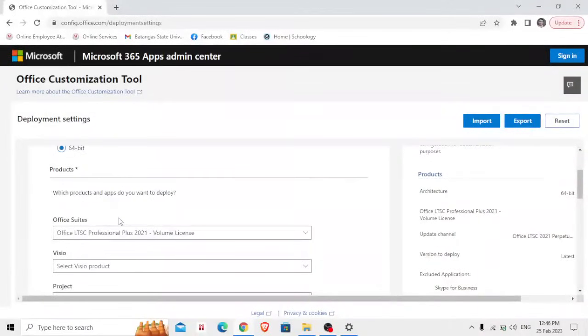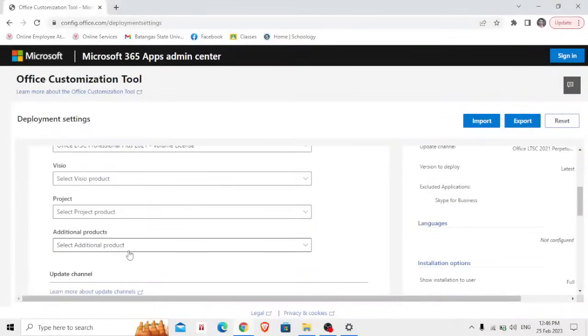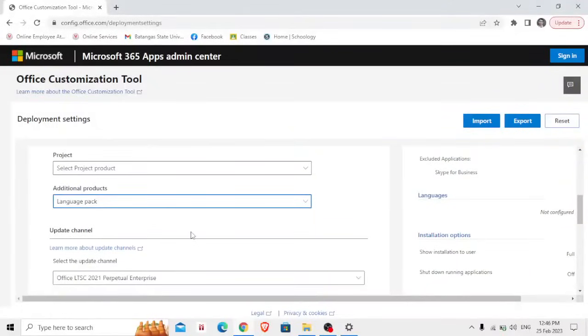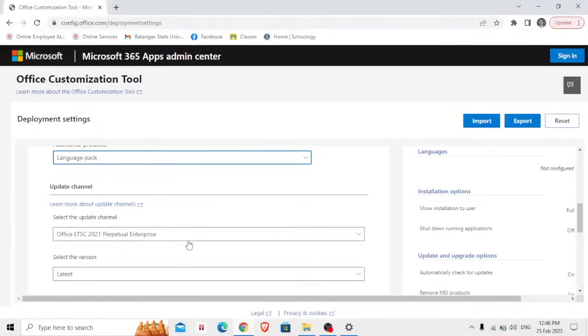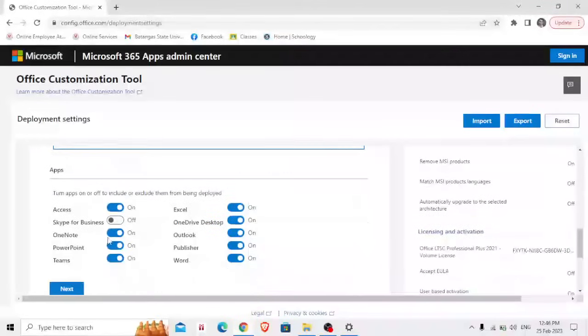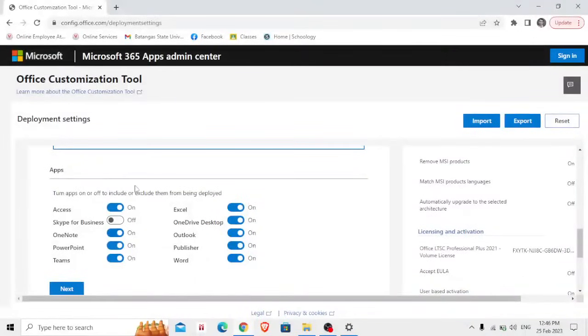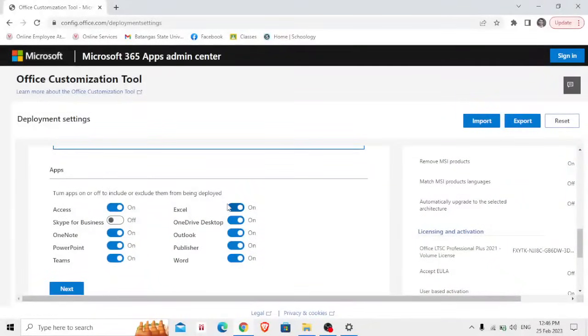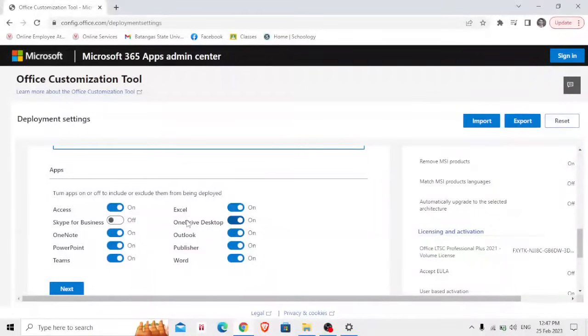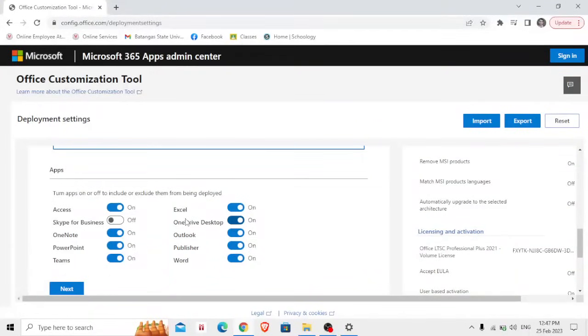Now let's proceed to the next additional products. In here, language pack and select the version which is latest. Apps: turn apps on or off to include or exclude them from being deployed. So it's all up to you if you want to install all the available apps here on your computer in the Microsoft Office package. In my case I'm going to choose only those that are commonly used and those that are my need.